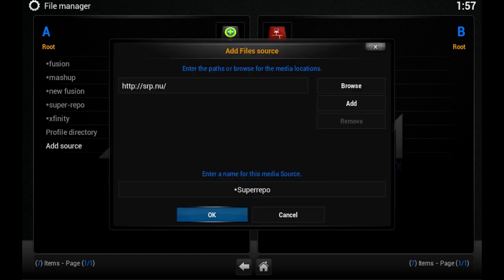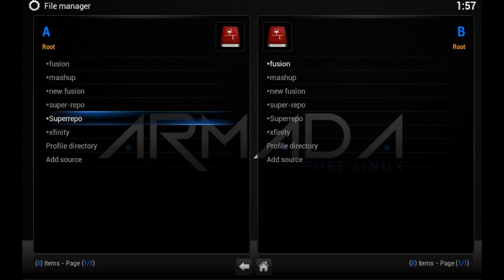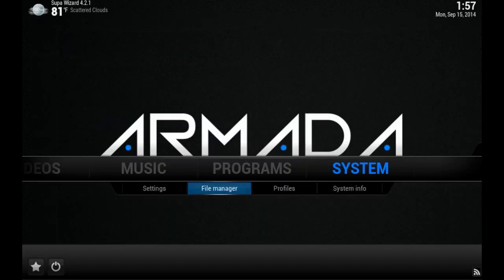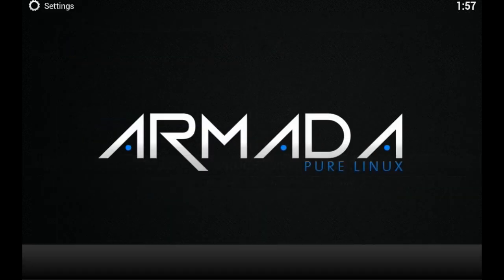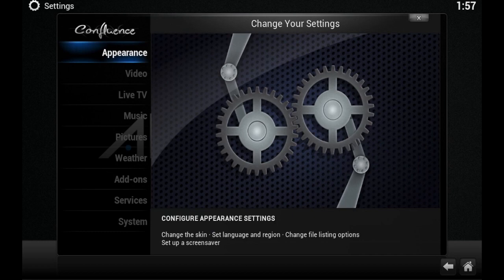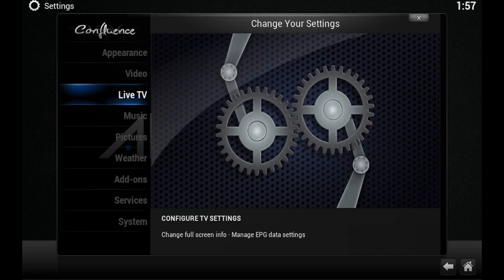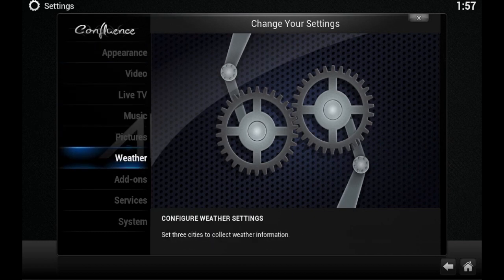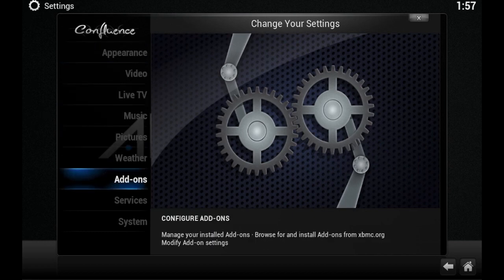Now go back one step, then go to System Settings, Add-ons, and scroll down to Install from Zip.